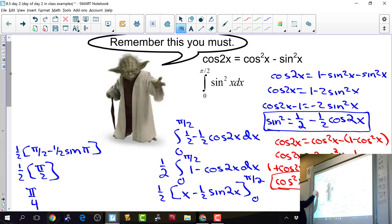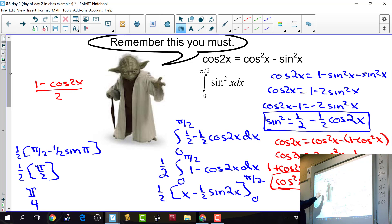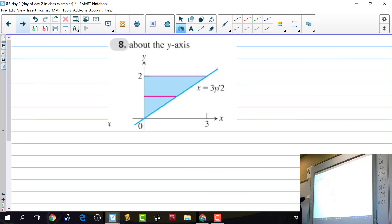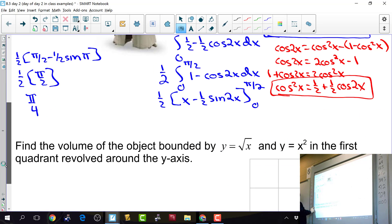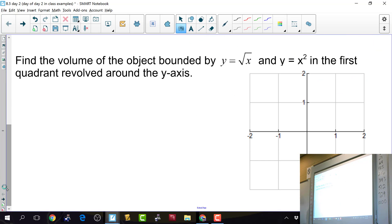Any questions on this concept? I'm showing this again because we're going to be squaring a lot of things and will need to integrate cosine squared and sine squared. Now let's get into what this section is actually about.